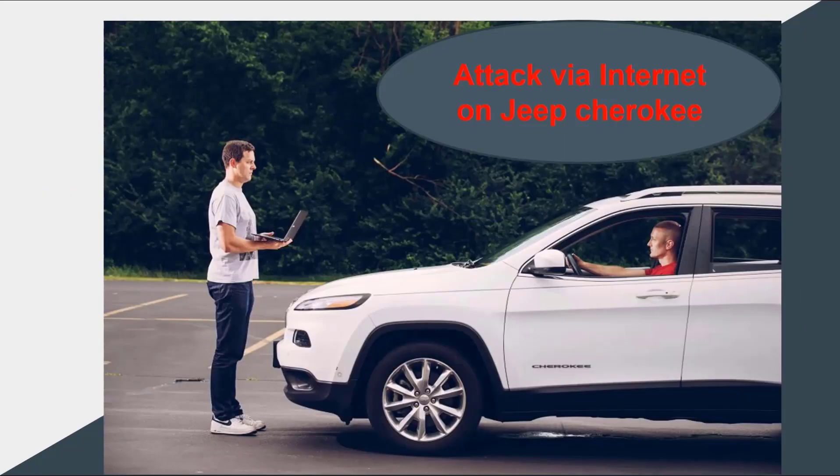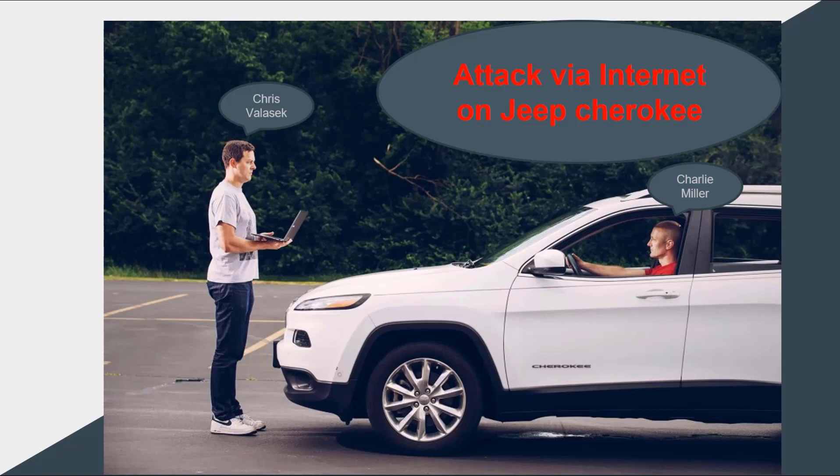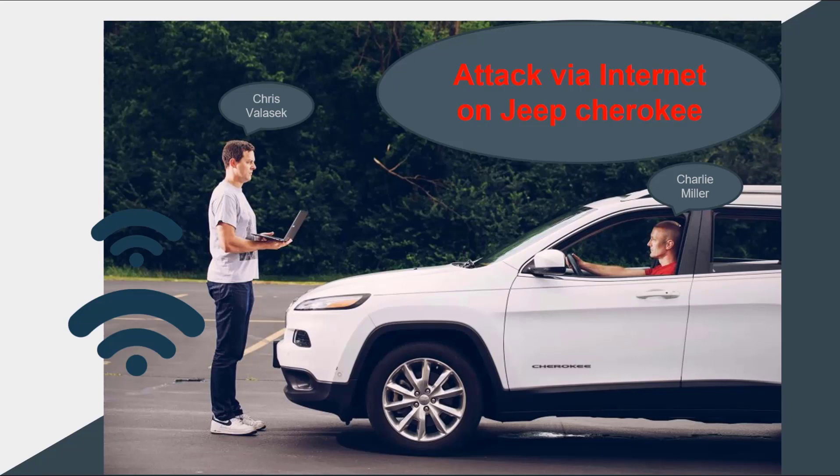One of the most famous attacks happened in 2014 against Fiat Chrysler Automotive Company on its product, Jeep Cherokee. Two researchers, Chris Valasek and Charlie Miller, attacked the digital systems of the car over the internet and could deactivate the braking system.